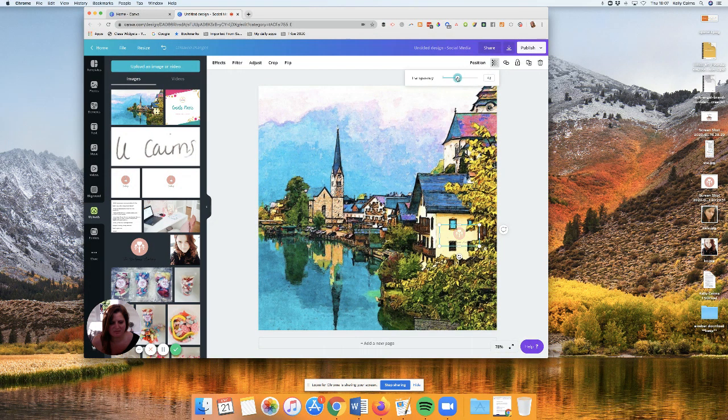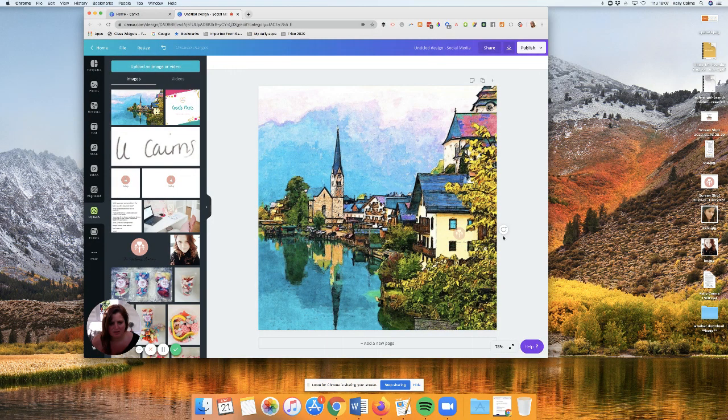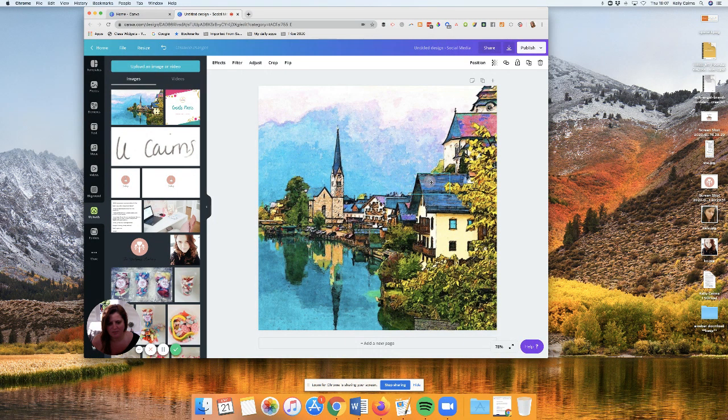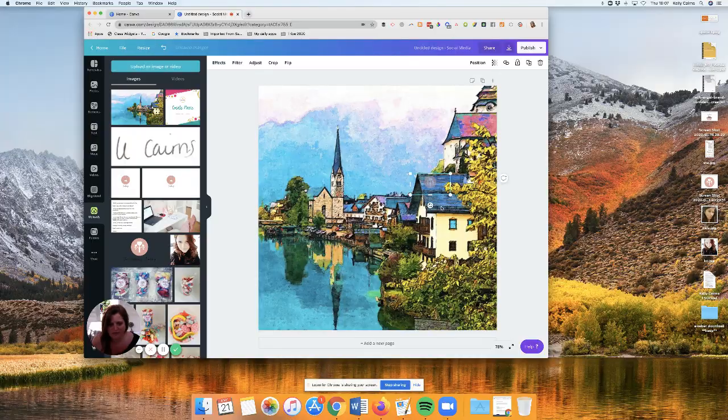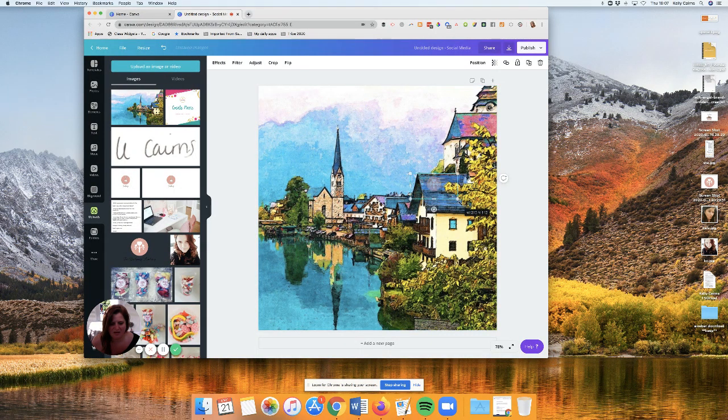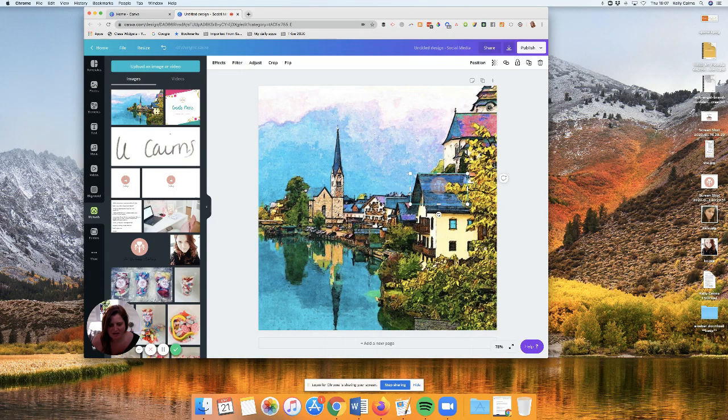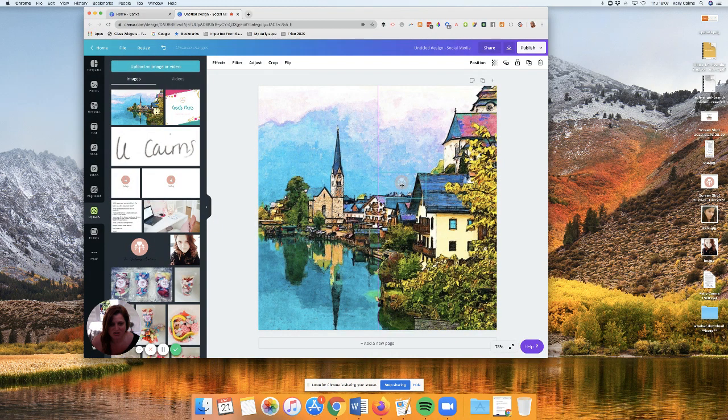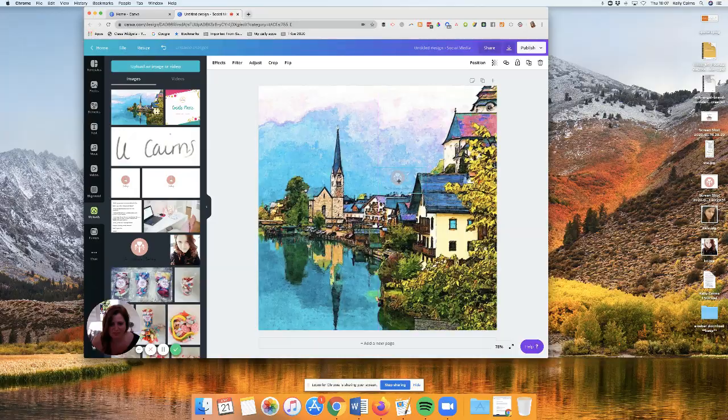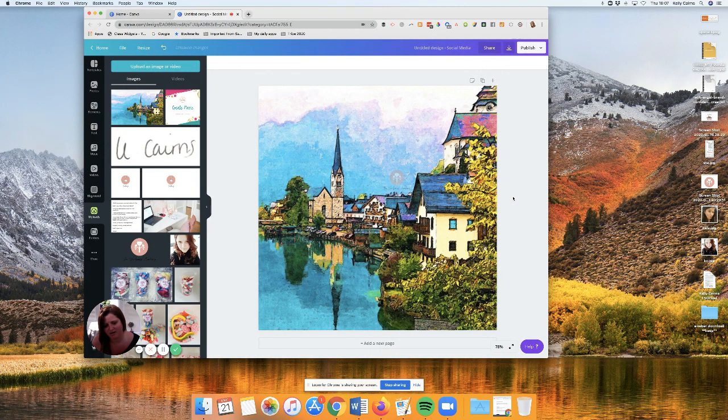You could just maybe pop it there. Then what you want to do is you can make it transparent so it doesn't show up as bad. You can just pop it anywhere. You can make it bigger. It depends on the image that you're working with.